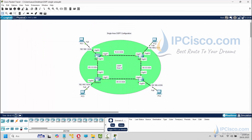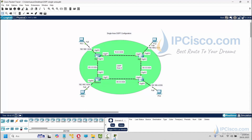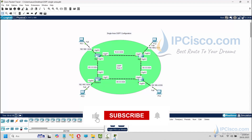We have completed our single-area OSPF configuration on Cisco routers. In this Packet Tracer OSPF example, you have learned basic OSPF configuration commands, gained hands-on experience on OSPF configuration, and learned how to verify OSPF configurations. In the following videos, we will focus on other OSPF configurations. If you like this video, please like and share with your friends, and please do not forget to subscribe to our channel so you don't miss any other Packet Tracer configurations.